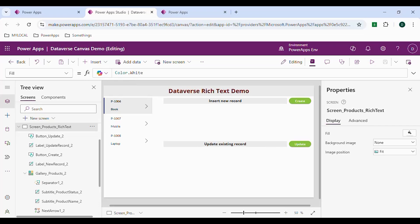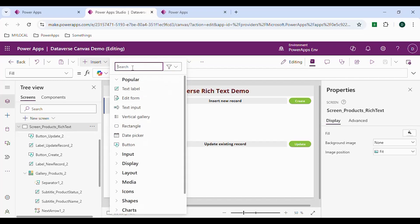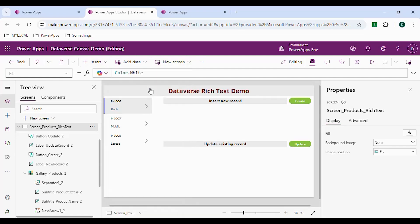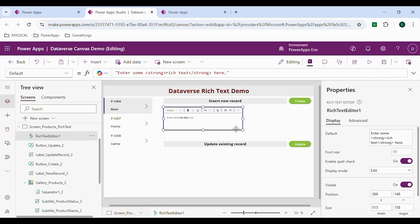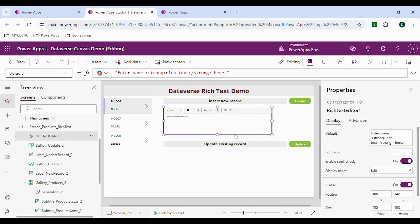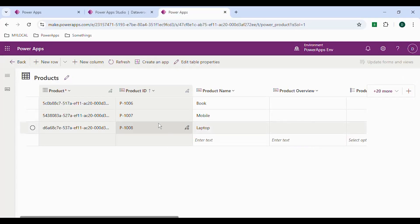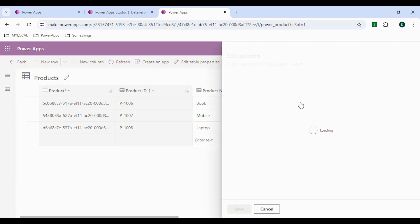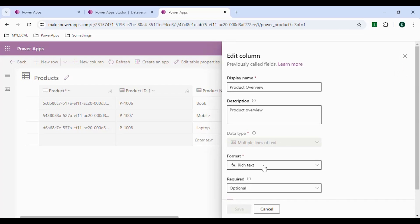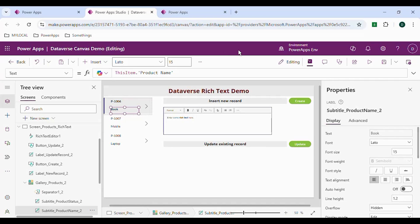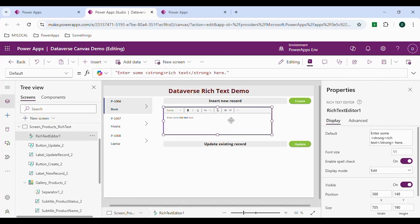In this video, let's understand how to use the Collect and Patch functions for a rich text editor. I have this screen where I've added a gallery and two buttons. If you want to work with any rich text editor, we can go to the Insert tab and search for the rich text editor to add it directly to the screen. For record 1006, which is a book, the product overview column is a multi-line text field with rich text format.